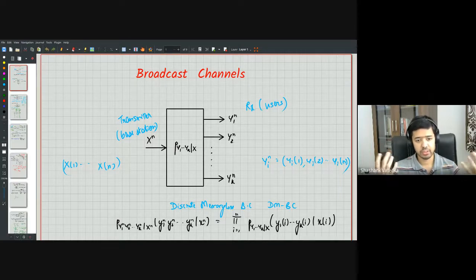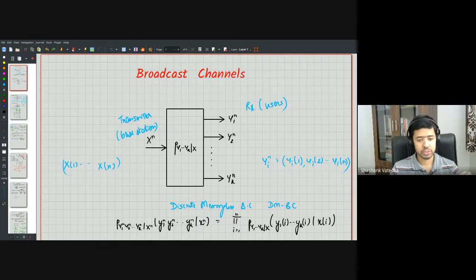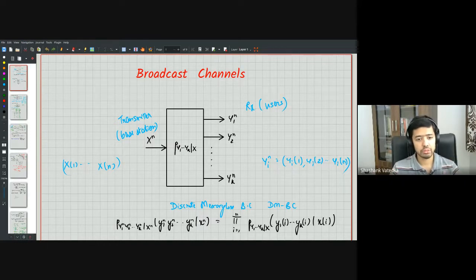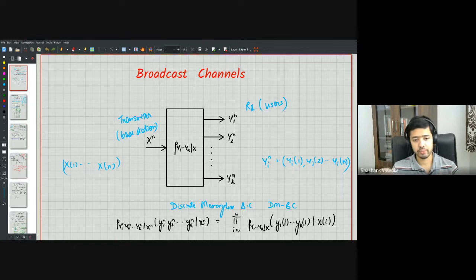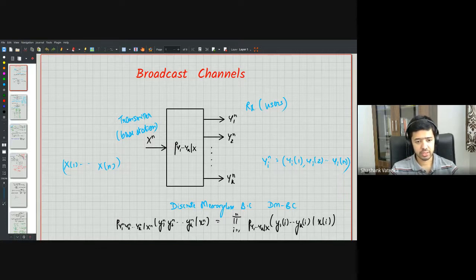The transmitter has two different messages: one of l1 bits intended for user one and another of l2 bits intended for user two, independent of each other. One can also study the case with a common message of l0 bits that both users decode. The approach we develop can be extended to the common message case using superposition coding, but for now we focus on the private message capacity region.